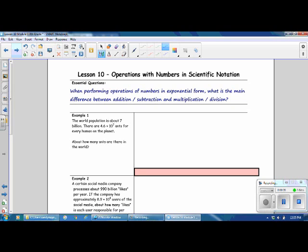Example 1. The world population is about 7 billion. There are 4.6 times 10 to the 7th ants for every human on the planet. About how many ants are there in the world? In order to answer this question, we want to multiply the number of ants times the number of humans. The number of ants is given as 4.6 times 10 to the 7th power, which is scientific notation. The number of humans is 7 billion.